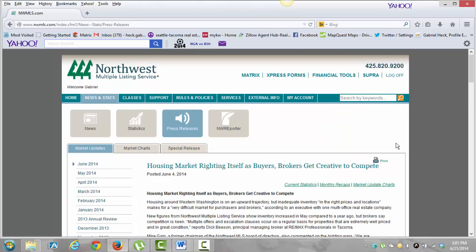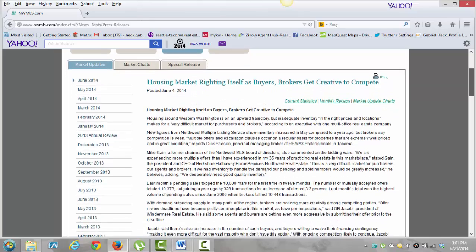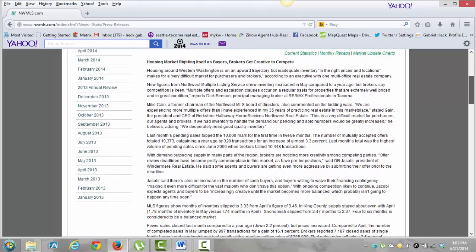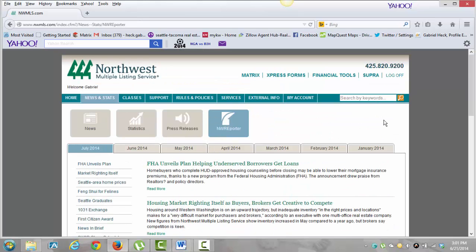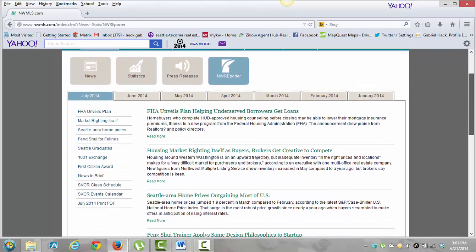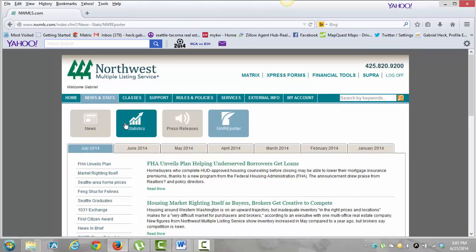Then we'll go to Press Releases real quick — I don't think I've ever clicked on that button before, so I was kind of curious. And then Northwest Real Estate Reporter. This is just more basic news. I'm sure they have some training in there that's not really applicable. Anyway, we're going to go to Classes.